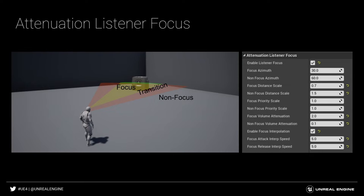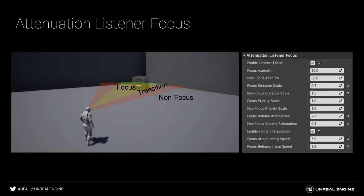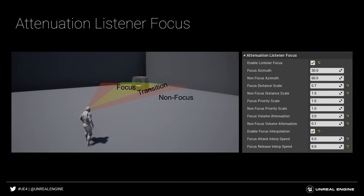Finally, the interpolation settings are used to smoothly transition between the settings when the sound moves in and out of the focused and non-focused angles. This is an interpolation speed, so smaller values here will result in longer transition times.